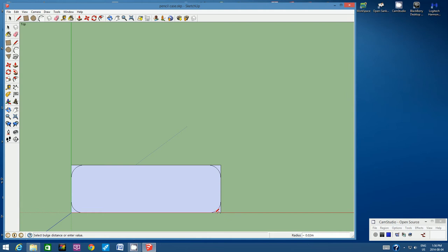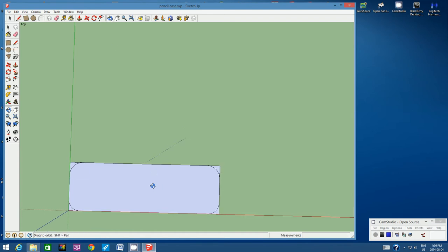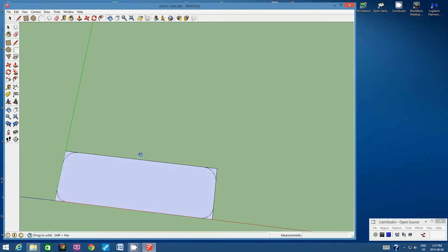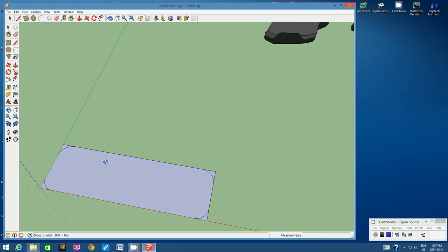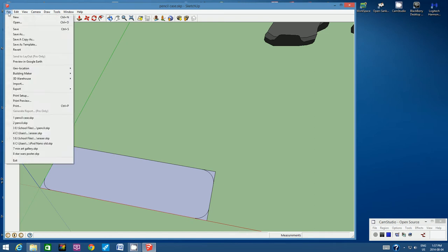I've created four identical arcs in the four corners of this rectangle. Now I want to get a look at it slightly from the side, so I'll use the Orbit tool to position it at an angle. Let's save — go to File, Save.